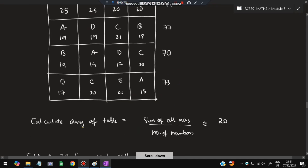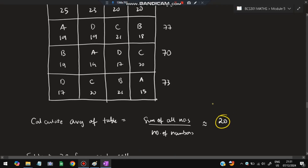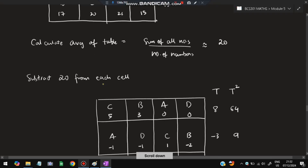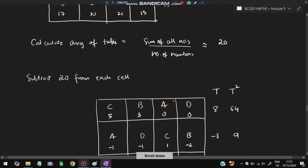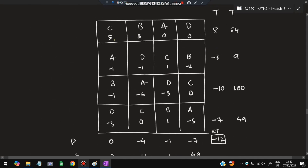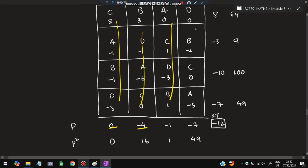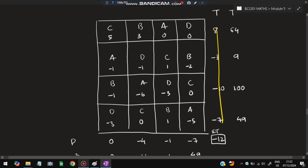Next, calculate the average of the table: add all 16 numbers and divide by 16, giving approximately 19.5, which we estimate as 20. Subtract this average from each cell value to create a new table of deviations. For example, 25 minus 20, 23 minus 20, 20 minus 20, and so on. Then calculate row sums and column sums from this deviation table, square them, and note the overall summation T.